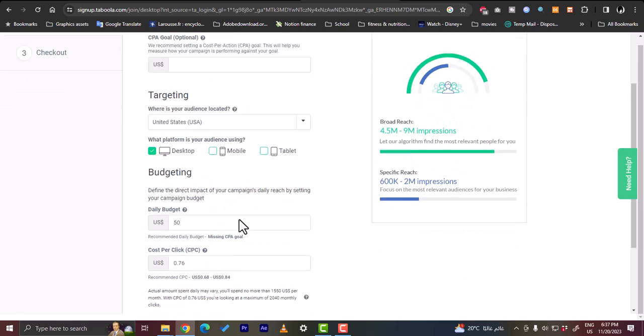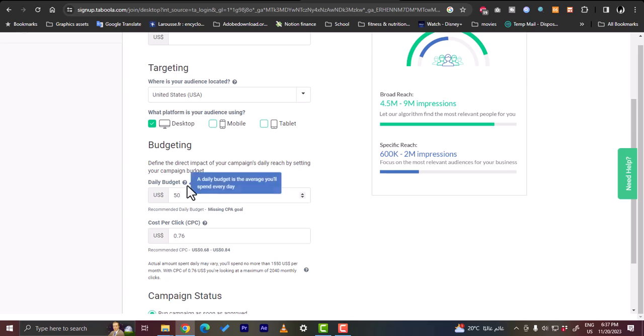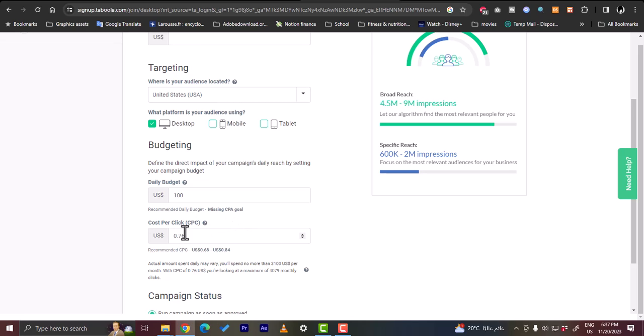The budgeting now, that's pretty important because the budget will determine the number of visits that you get on your website in the period. So let's say the daily budget is like, let's make it $100. And the cost per click, let's leave it as it is. So this will, they are looking at a maximum of 4,079 monthly clicks. Of course this number can vary depending on the circumstances.